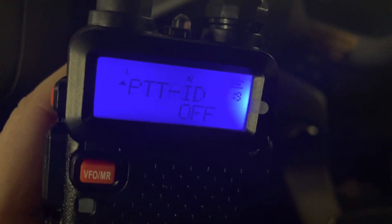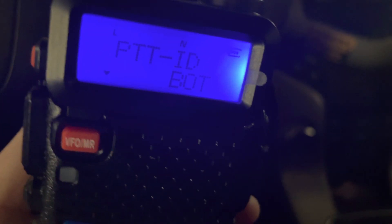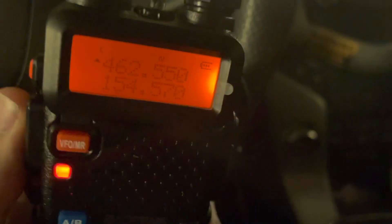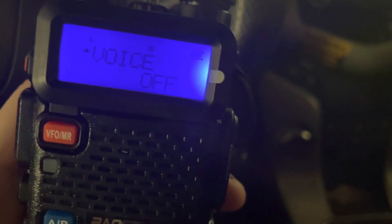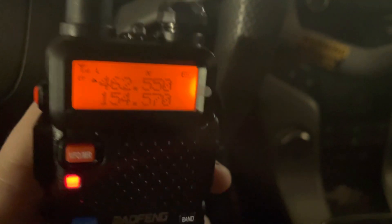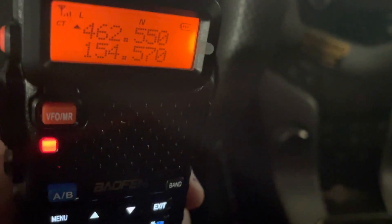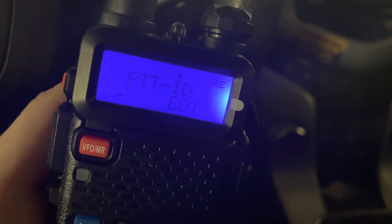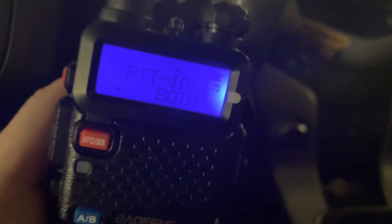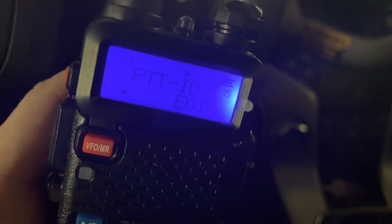Number 18 is squelch reverse. This is your PTT ID, which is a push-to-talk identifier, and it's in connection with the ANI system. It's got three different options: EOT (end of transmission), BOT (beginning of transmission), or both.